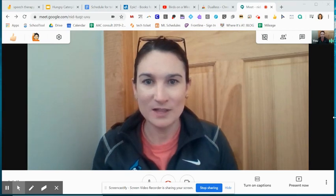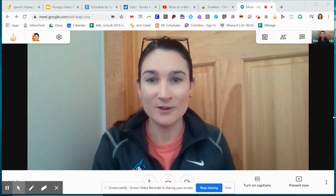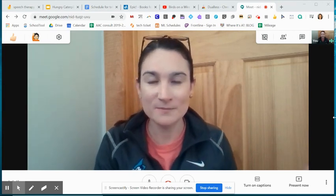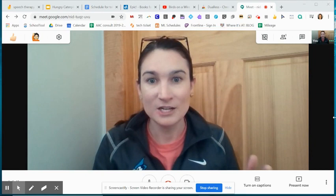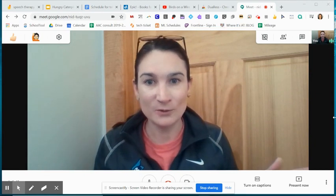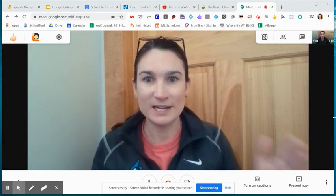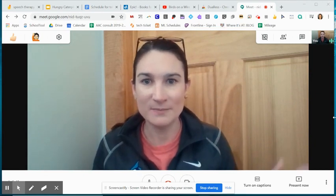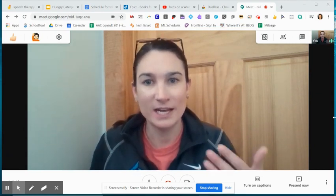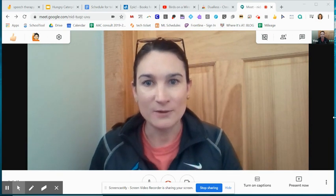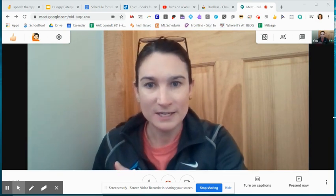I know a lot of other video conferencing platforms have some of this stuff built in, so for Google Meet it's just going to take that extra step of adding an extension or figuring out how it's going to work best on our students' end.